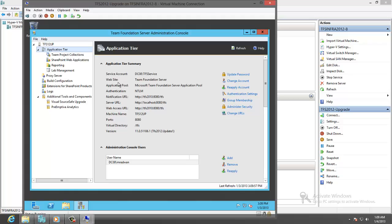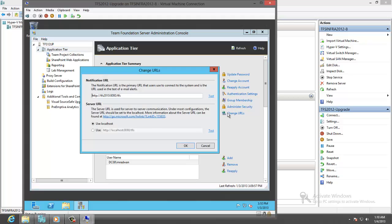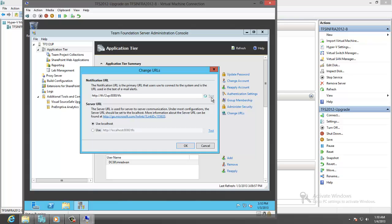And start going to change the URL. I will put here the new URL of the TFS which is TFS 12 up. This is the new server. Now for TFS. And test. Now the server is okay.